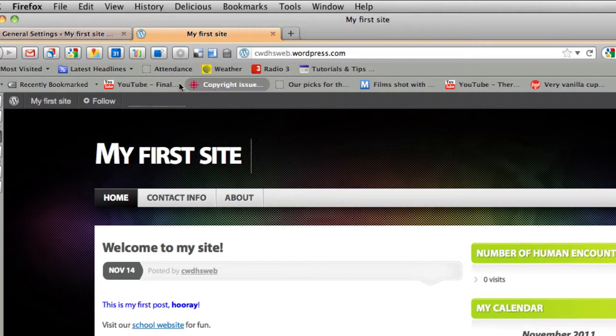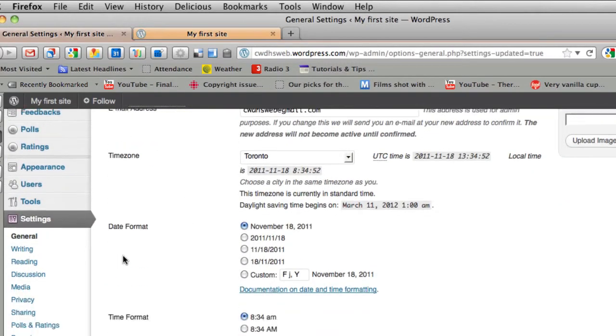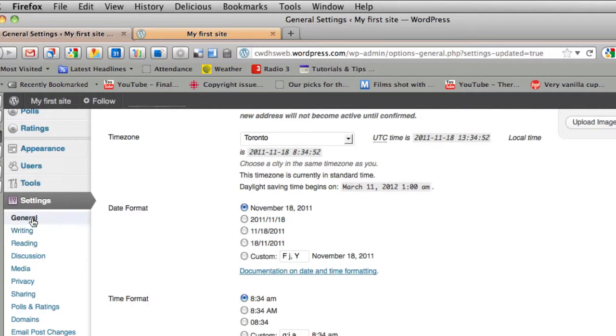If you like the tagline, you can type it back in. I can go back to my general settings. Again under settings, you can click on writing, reading.